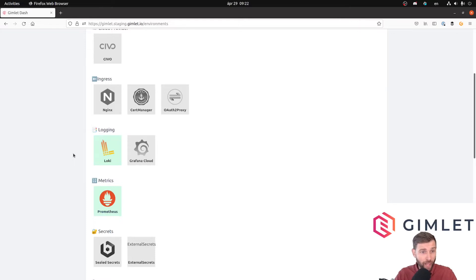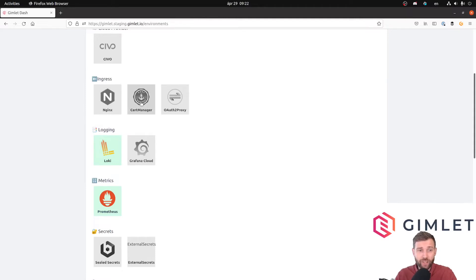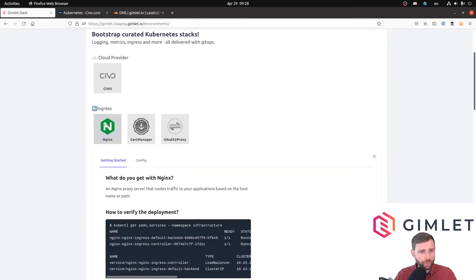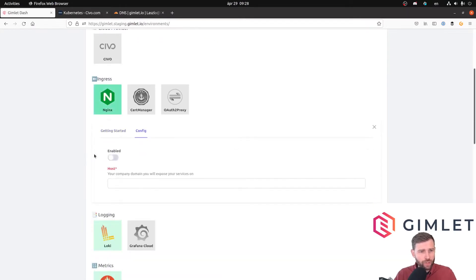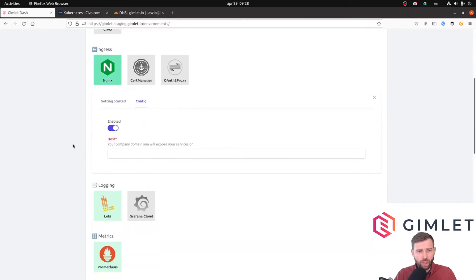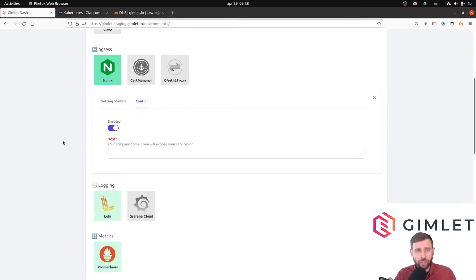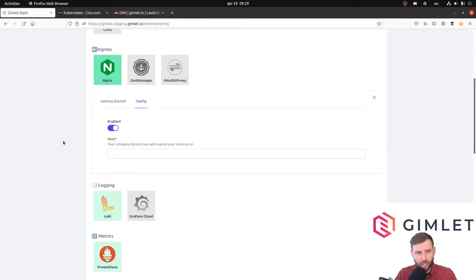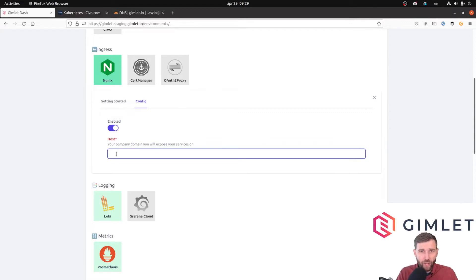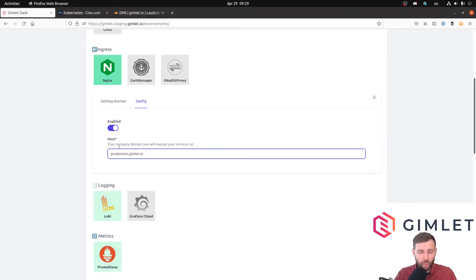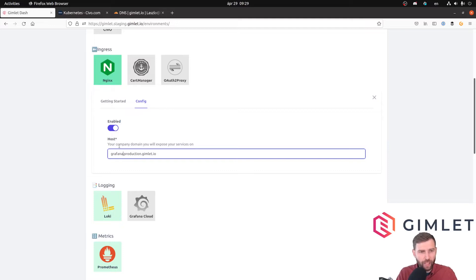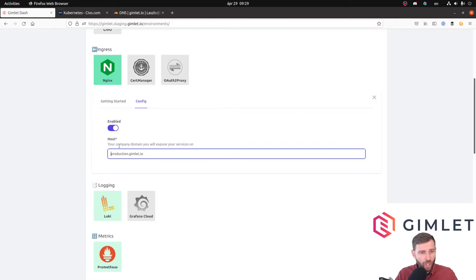We are going to install the nginx ingress controller and cert manager to get SSL certificates. The configuration is rather simple, although you have to provide the domain name of your company or a subdomain for this environment. This is for Gimlet Stack because Gimlet Stack will place all the services like Grafana and the other proxy underneath this domain. For this demo I'm going to use production.gimlet.io as the domain, so Grafana will be at grafana.production.gimlet.io.